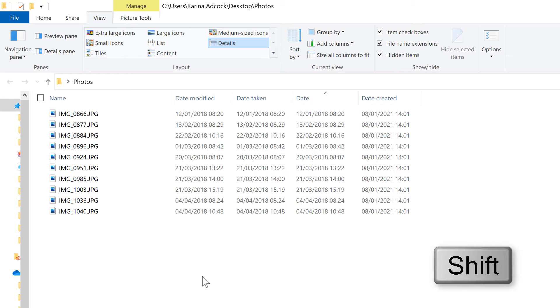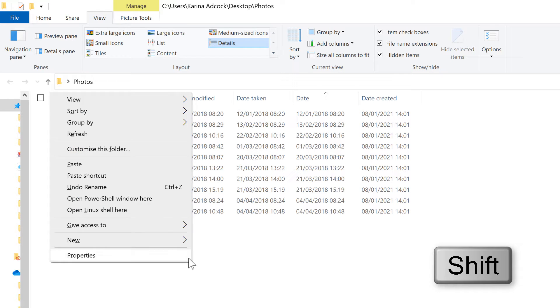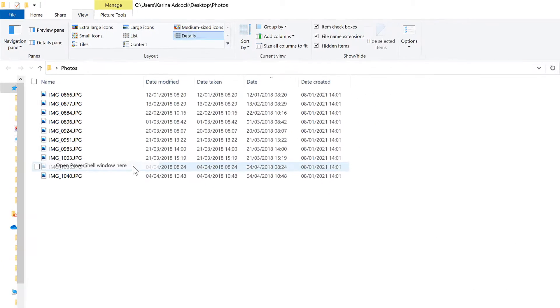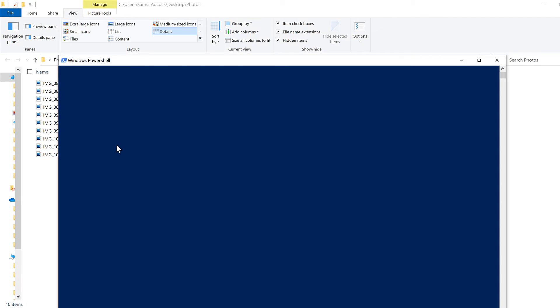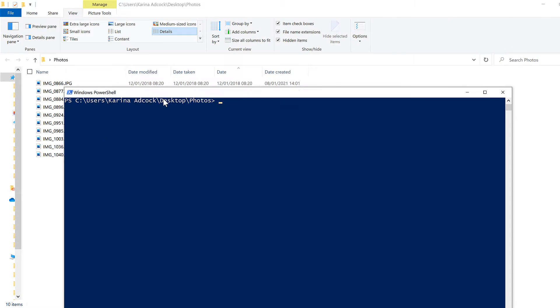So hold down Shift and right-click and select Open PowerShell Window here, and I will be using the Windows PowerShell to rename the files.